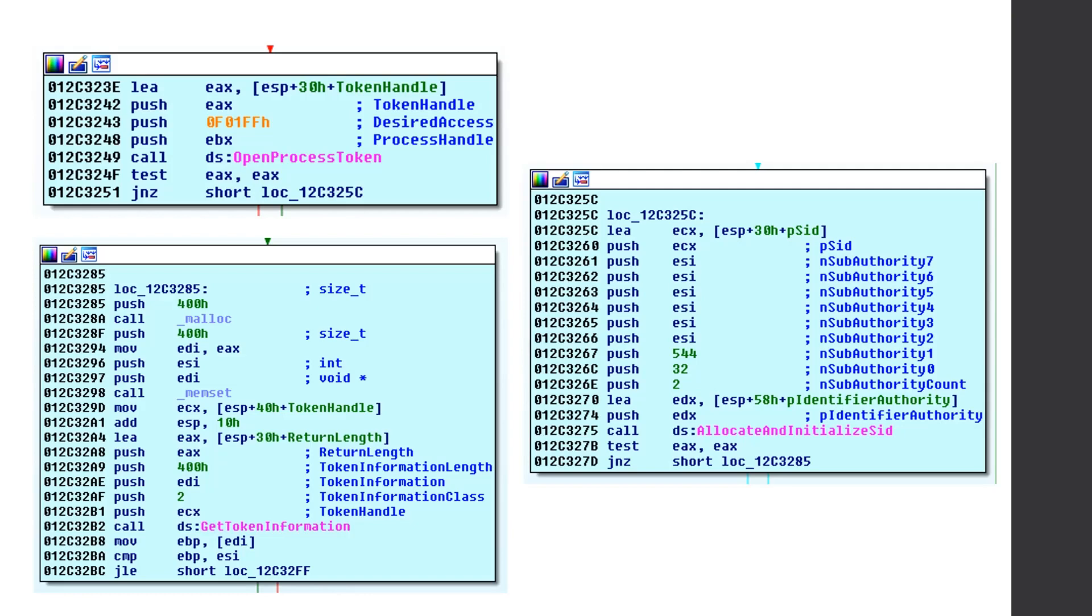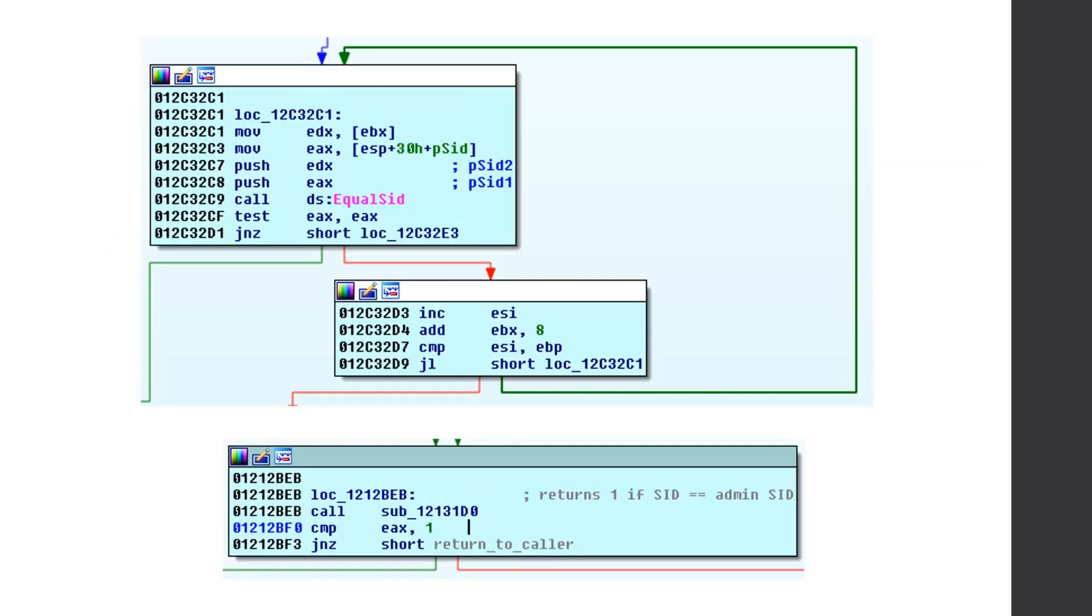And if so, it'll continue down the path and call open process token and then get token information. So this will get all the information from our current users access token. And then afterwards it calls allocate and initialize SID. What's the sub authorities 32 and 544. And these are the built-in administrators SID. So it says, I'm going to generate an admin SID. And then I have the entire access token from our current process. And it's going to iterate through our access token calling equal SID to see if any of the SIDs in our access token is equal to this admin SID that we just generated. And then if so, it returns one.